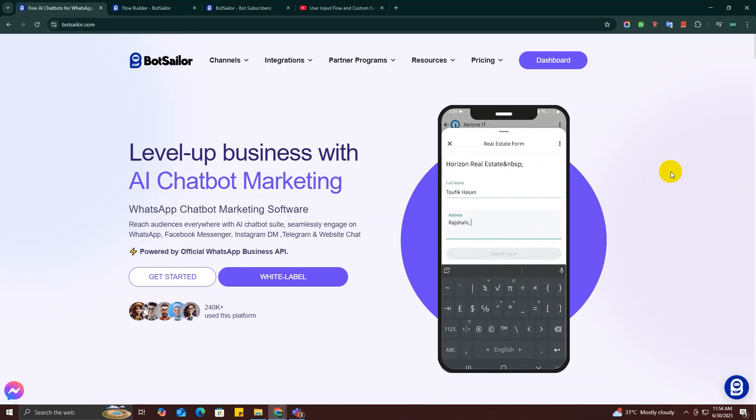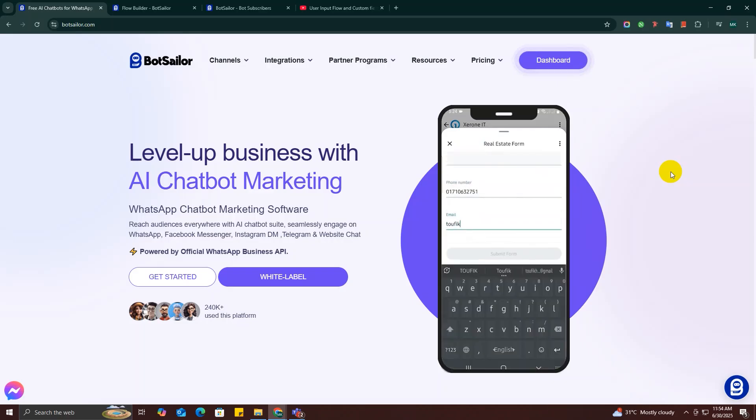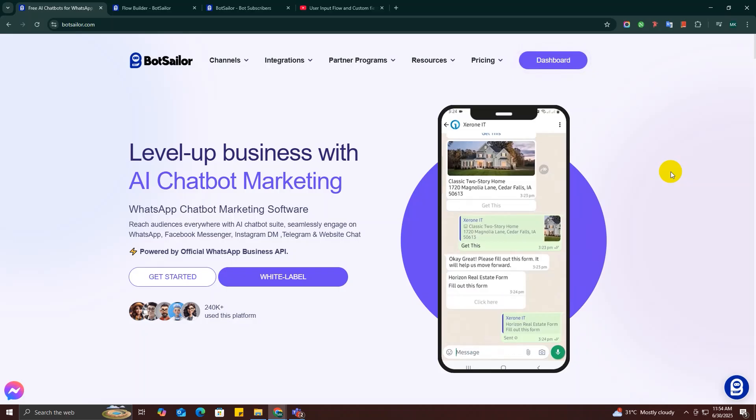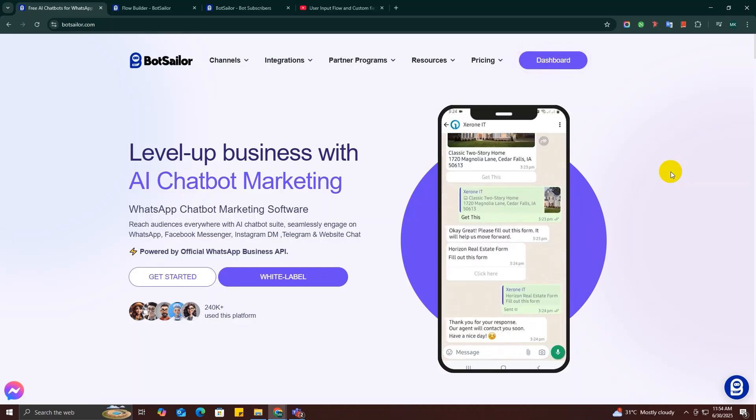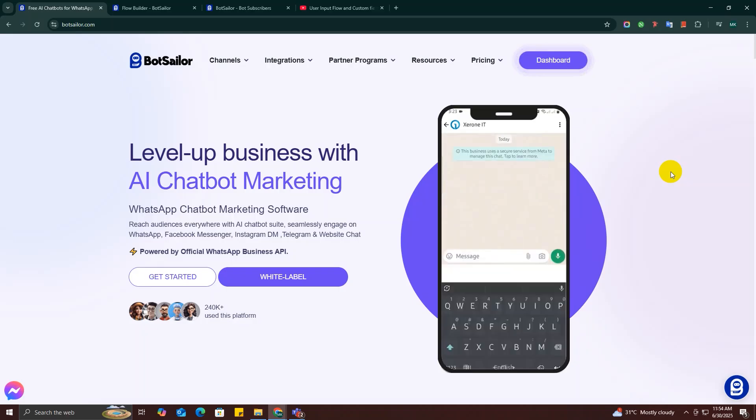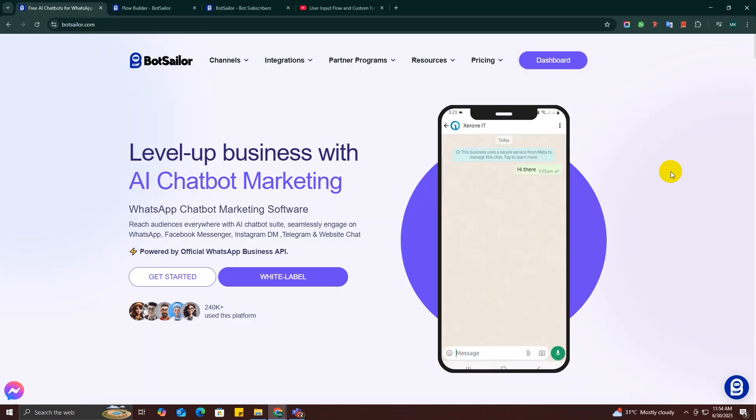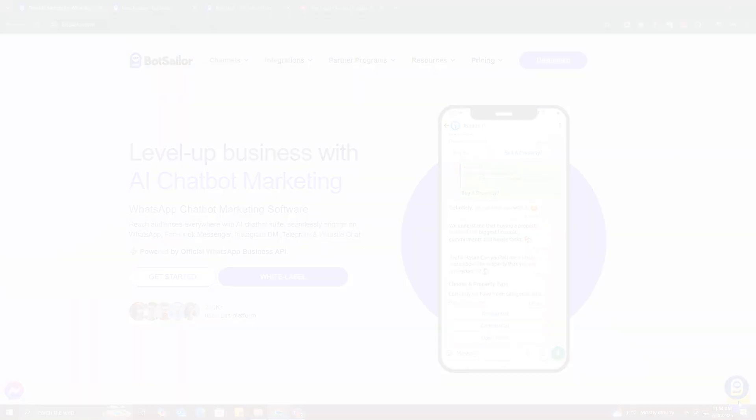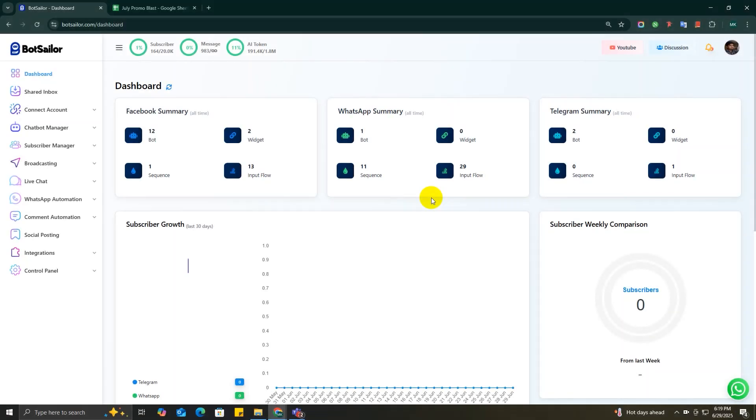In this video, I will show you step by step how to create your first WhatsApp broadcast campaign using BotSeller. To send a broadcast, you'll first need to make sure your subscribers are in BotSeller. You can either manually upload a CSV file or, even better, connect a Google Sheet to sync your contacts automatically.